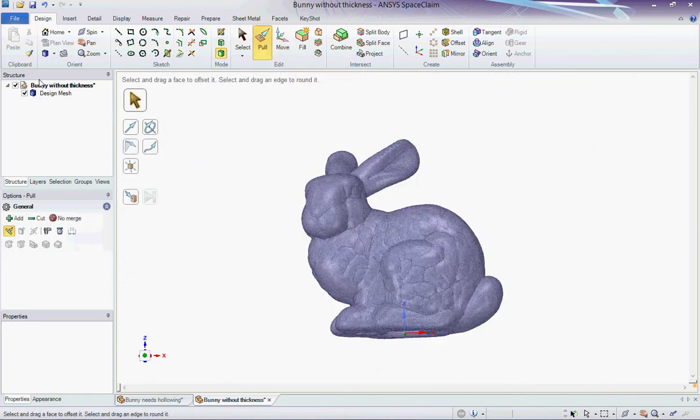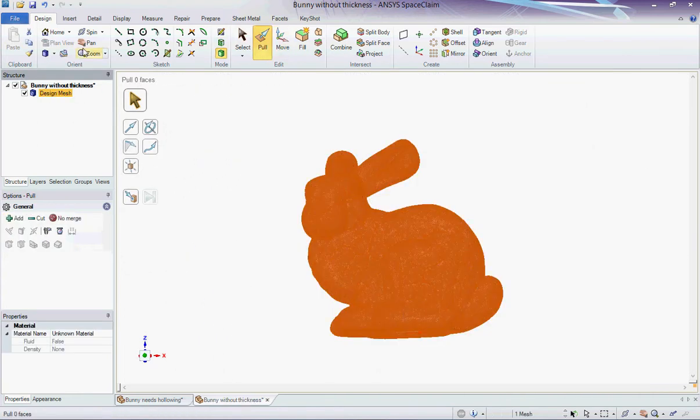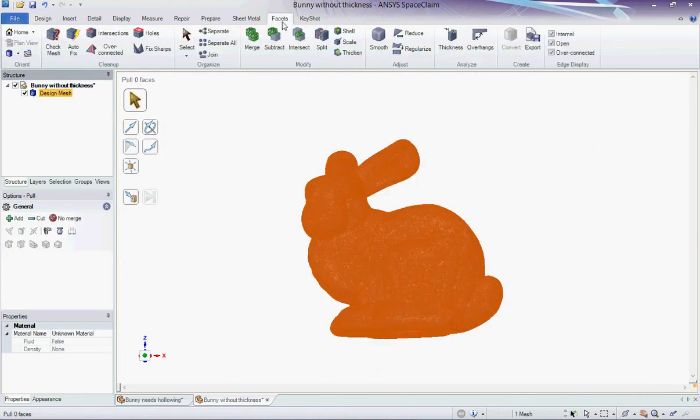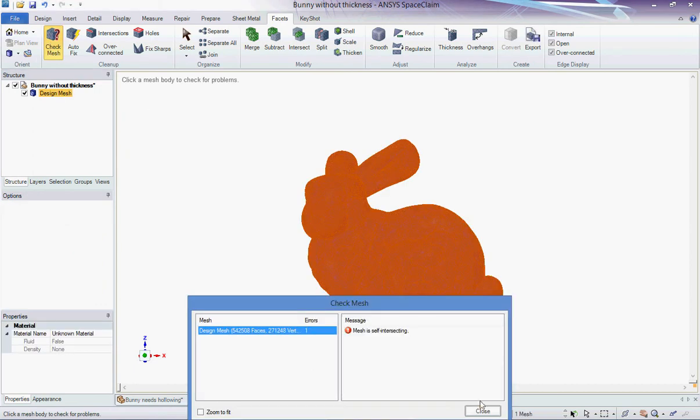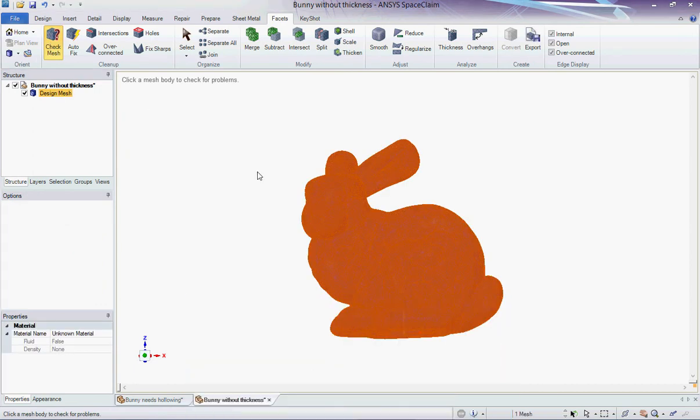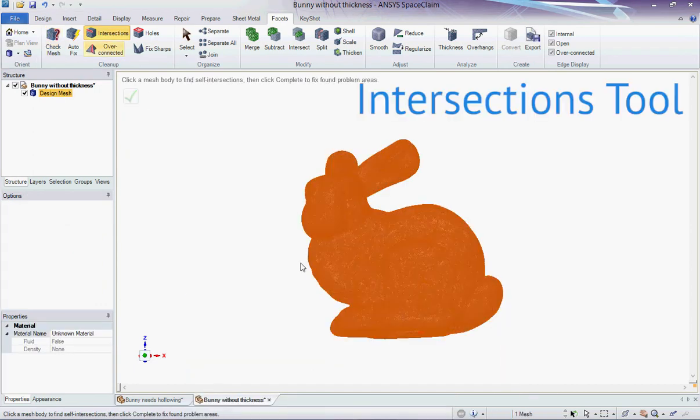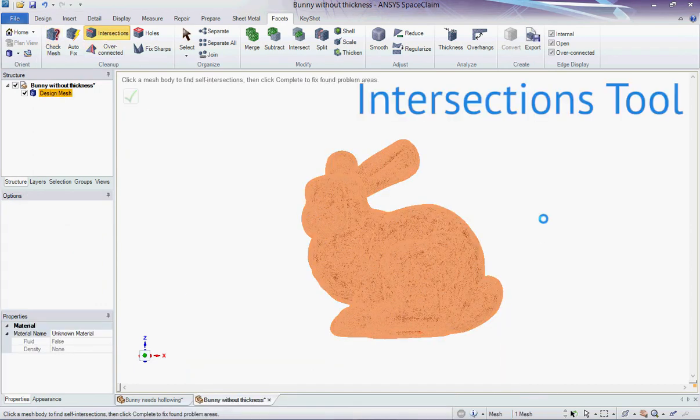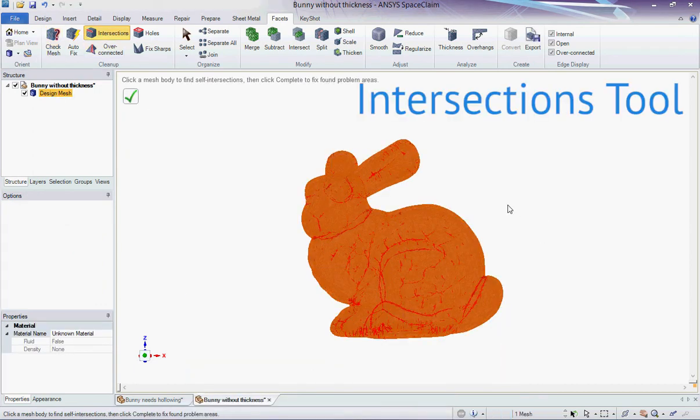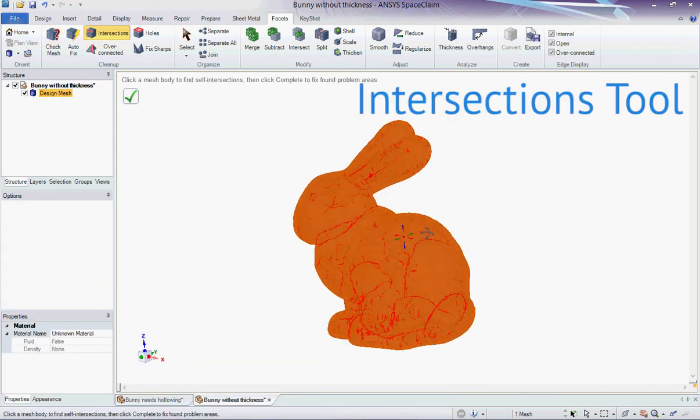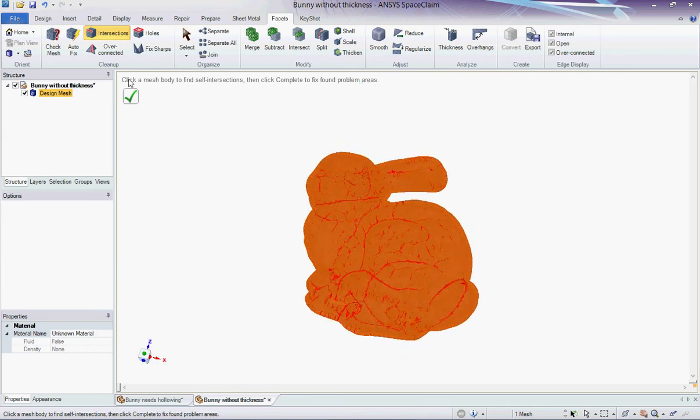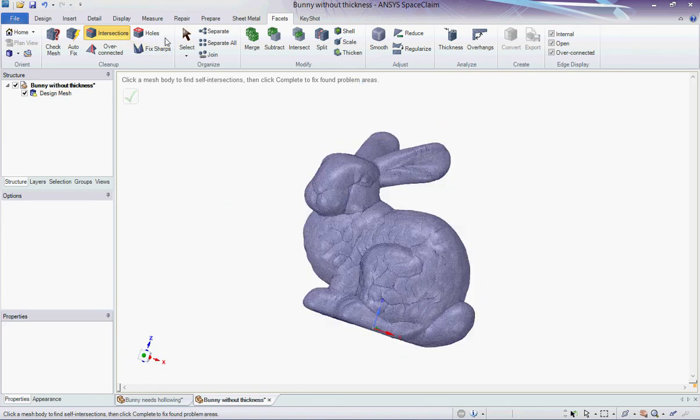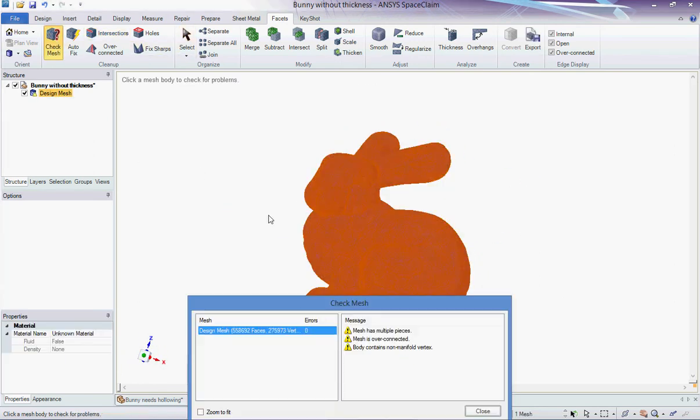To check that the thickening didn't create any problems in the mesh, I use the CheckMesh tool. The mesh is actually self-intersecting. I tried to solve this issue with the Intersection tool, but when I check the mesh again, I see that some issues are remaining.